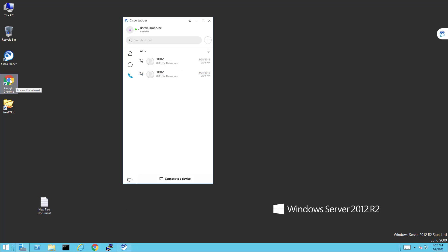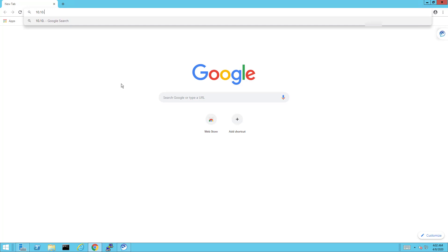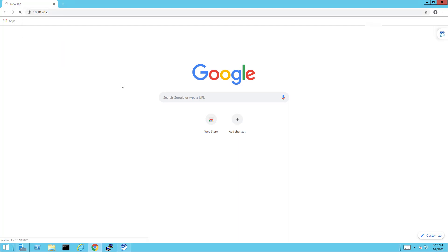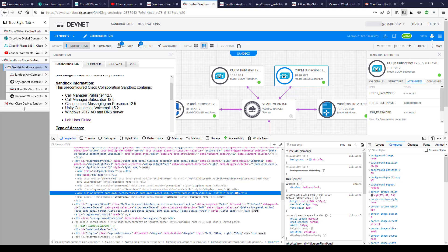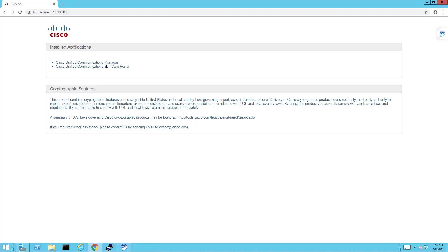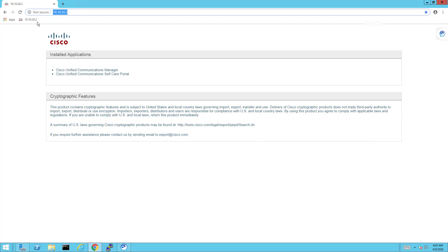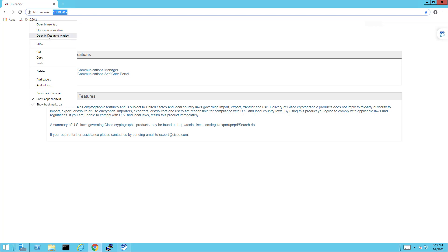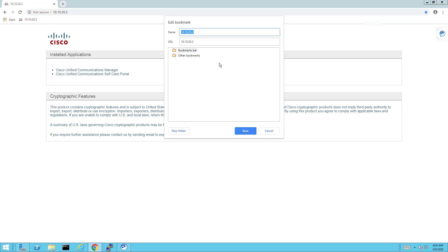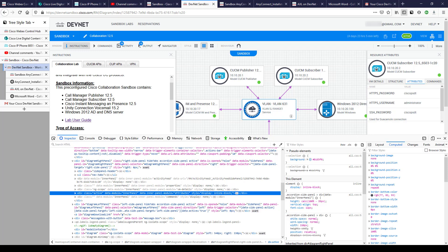If you want to analyze logs but prefer not to use Notepad, you can copy files to your local machine and use whatever tool you like — Translator X, Notepad++, whatever you choose. One last thing before ending: I'll open Chrome and browse to the CUCM at 10.10.20.2. I'll add it to the bookmarks bar and edit the name — 10.10.20.2 is the CUCM subscriber.